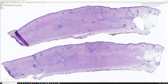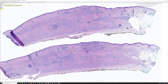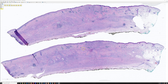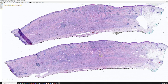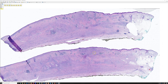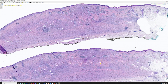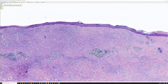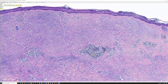From low power, you can see solar elastosis - blue sun damage - and then suddenly that disappears and is replaced by this process. The fat is also replaced. Look at these little aggregates of blue, which will be important as we zoom in closer. Those blue aggregates are lymphocyte aggregates.